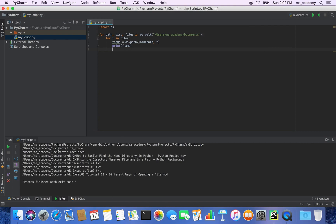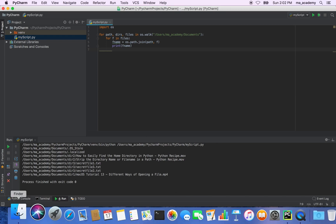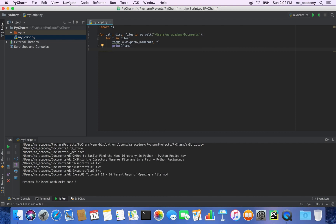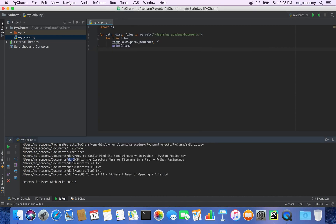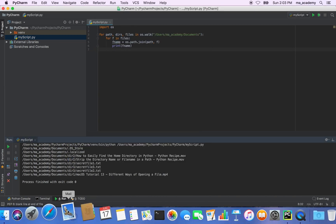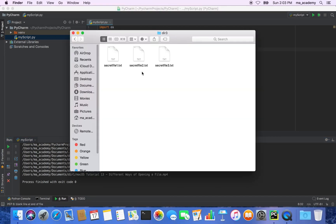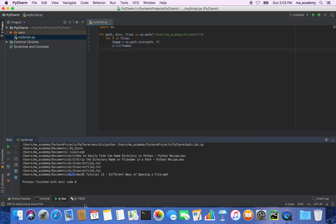Running the script, you can see it identifies the contents of that directory. Some results are hidden files — files stored with a dot prefix that don't appear in the Finder window. Underneath users/ma/academy/documents, you can see dir2 with two .mov media files, dir3 with three .txt files, and dir1 with an mp4 file — all showing the complete file paths.